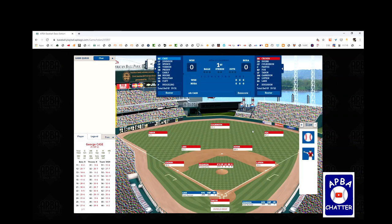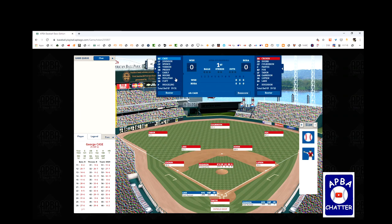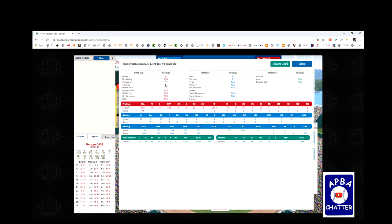Let's go over to the game. I've already set the lineups. For the Senators, Case in right field is hitting leadoff. Johnson in left is batting second. Spence is third, playing center field. Vernon is batting fourth, playing first. Pretty is playing second, batting fifth. Early is the catcher, hitting sixth. Moore is the DH, hitting seventh. Sullivan is shortstop, hitting eighth. And Clift is the third baseman, batting ninth. Niggling is the pitcher, and he is AY.